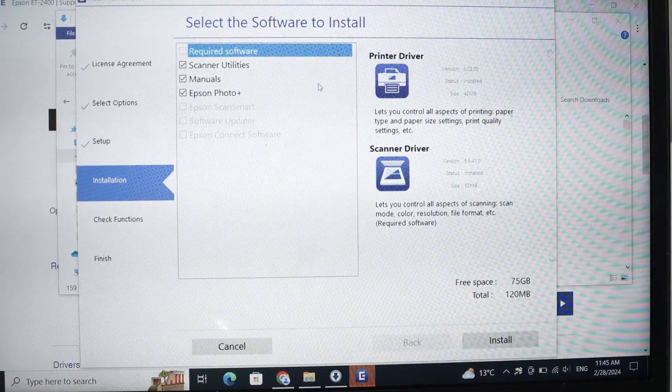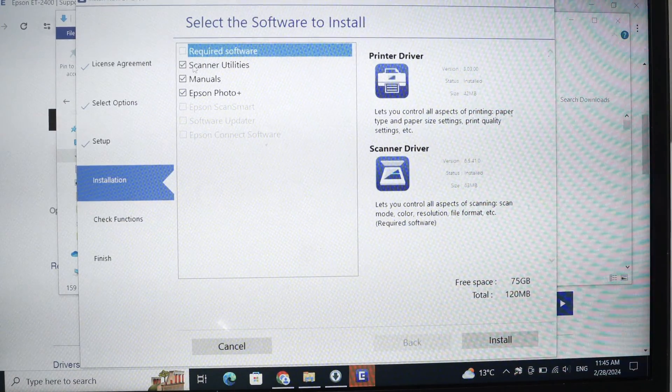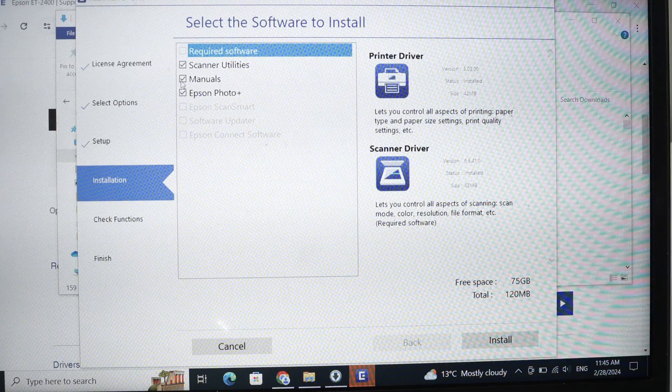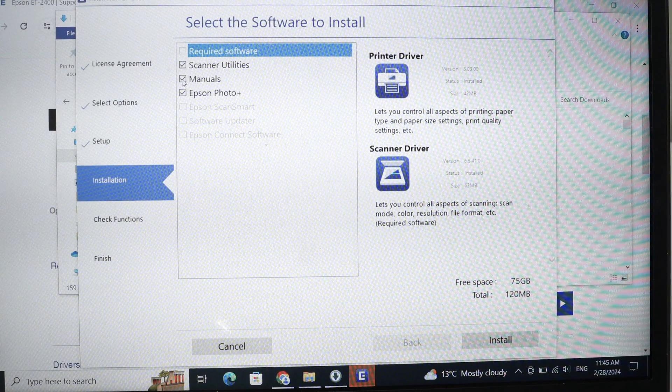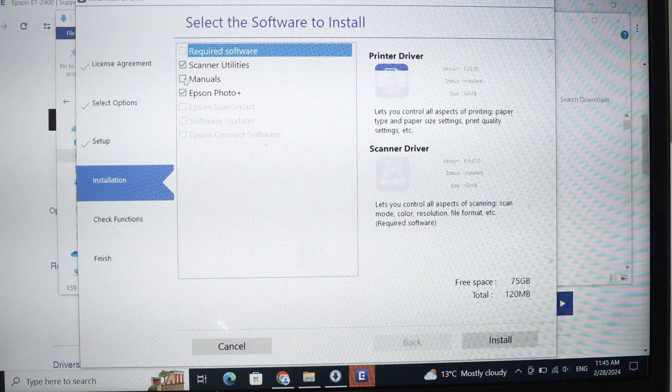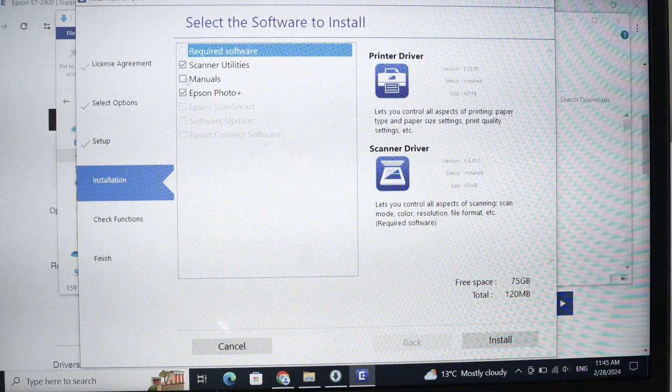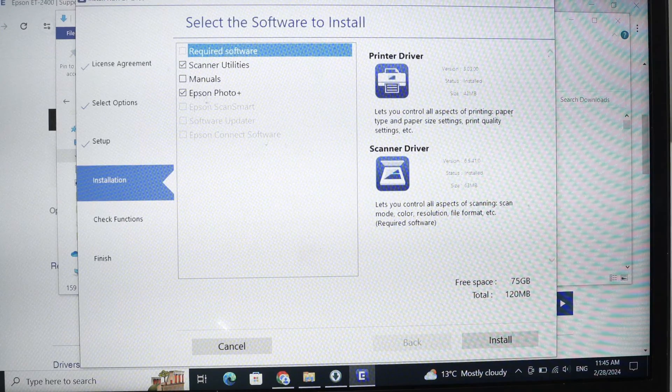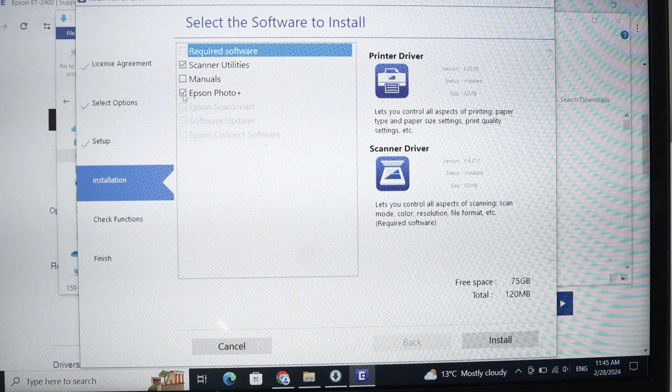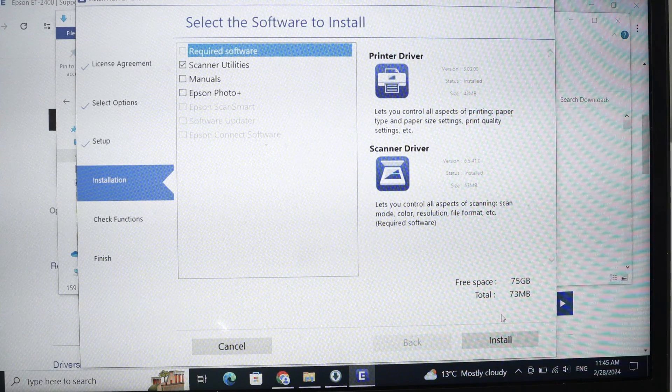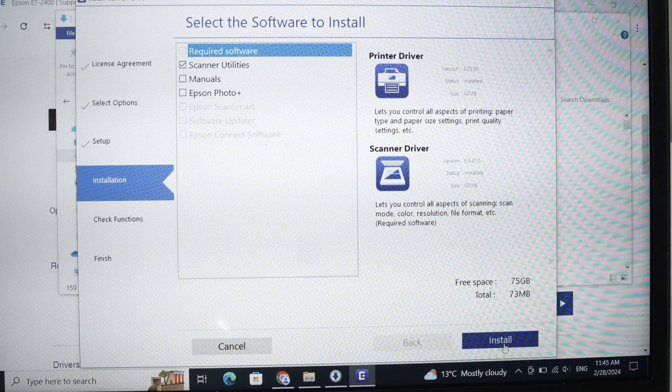On this page, I suggest you keep scanner utilities checked. Manuals you can uncheck, we don't need manuals and you'll probably never read them. And then Epson photo plus as well, just uncheck it, then press install.